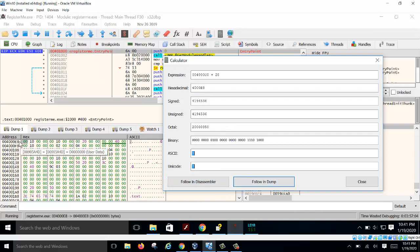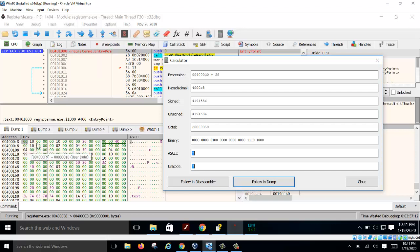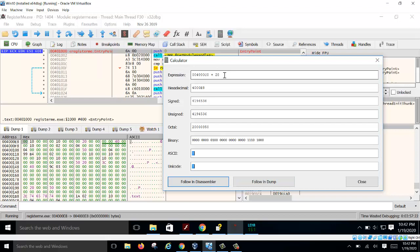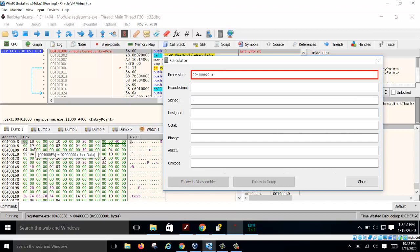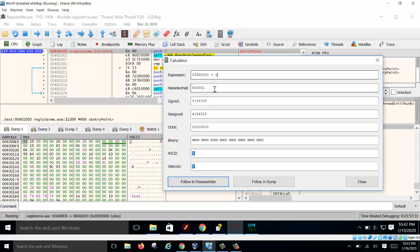Follow that address in the dump to find the entry point RVA. Reading it in reverse (little-endian) gives you 0x00001000. Add this DWORD to your image base 0x400000 and you get 0x401000 — that is your entry point address.